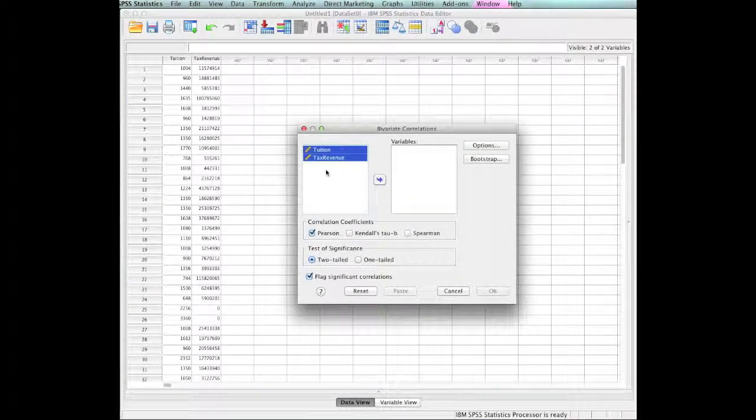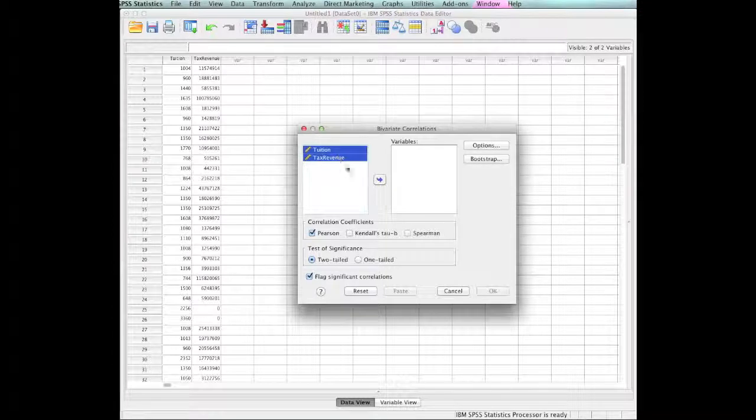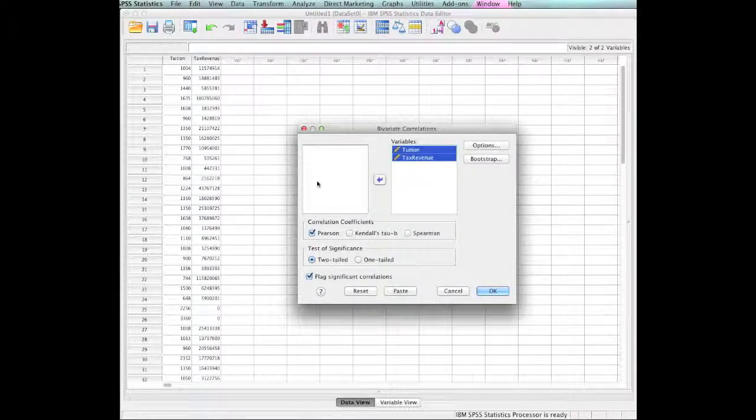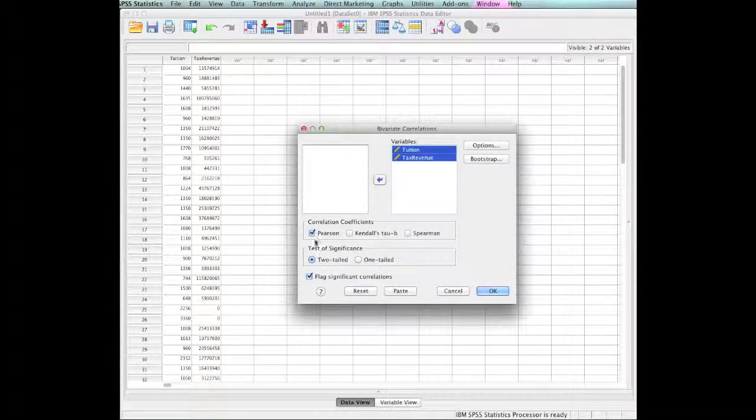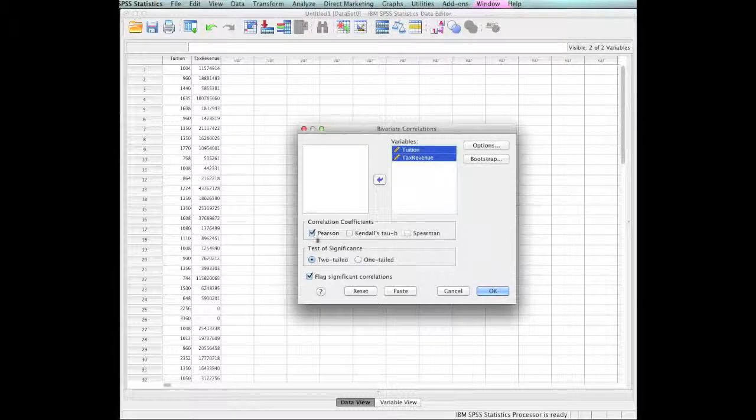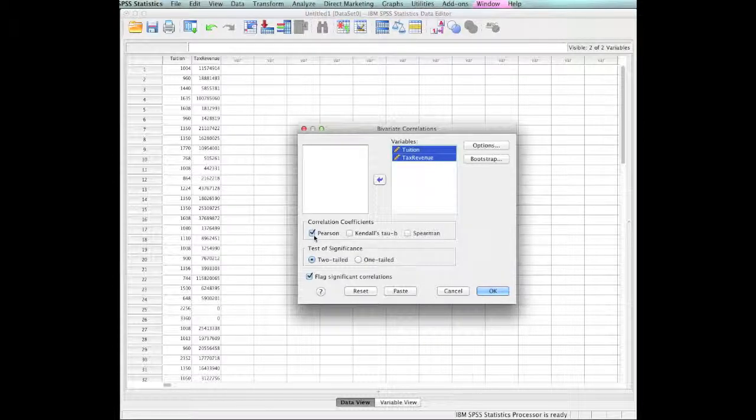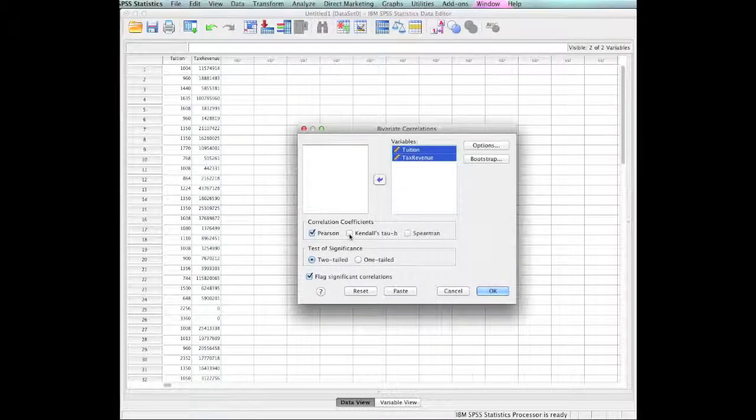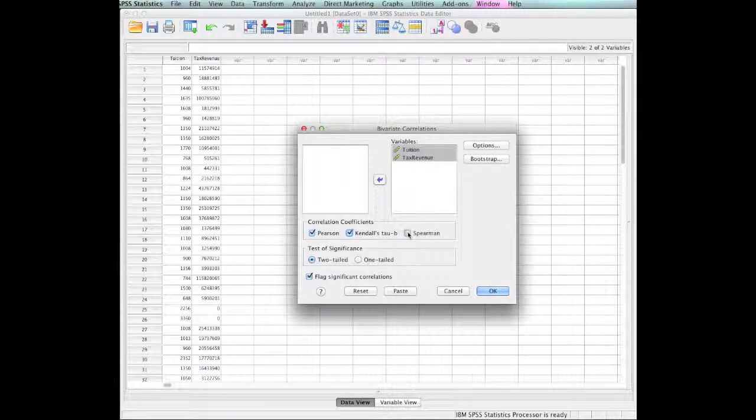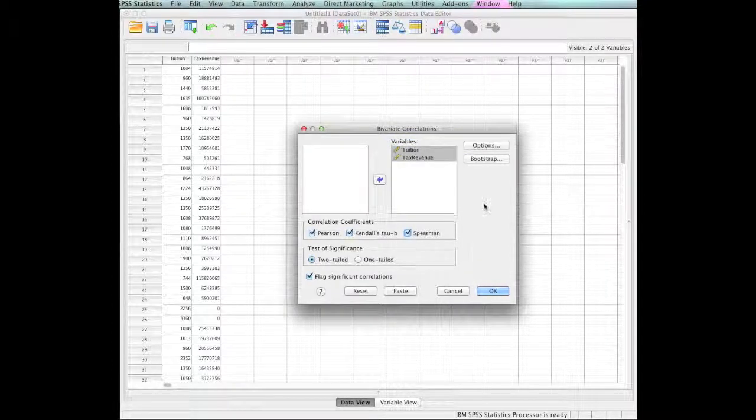I will select that. This screen comes up. I will highlight tuition and tax revenue, move them in there. Now notice it's automatically a Pearson, but that is a parametric design assuming they're normally distributed. Let's also select Kendall and Spearman.